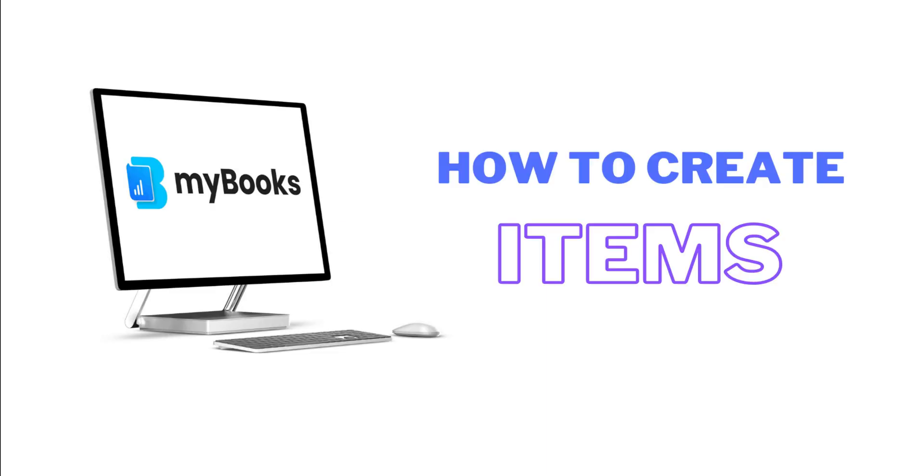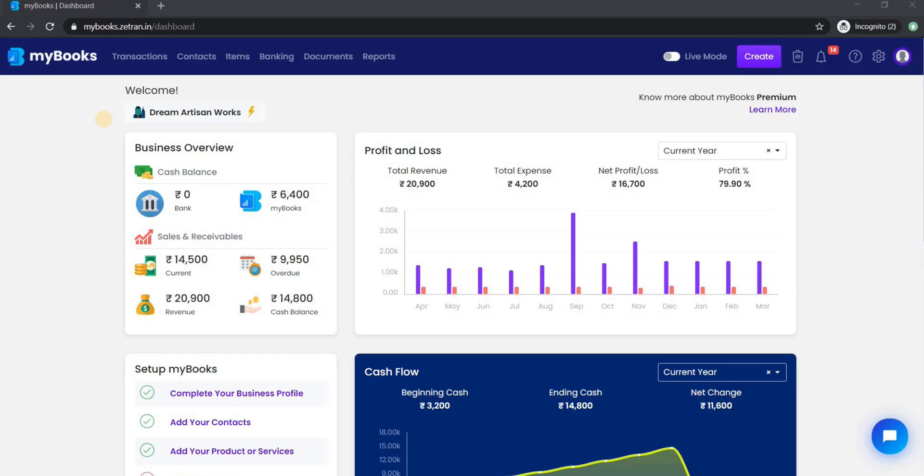Welcome to the mybooks accounting tutorial video. Let's take a look at how to create items in my books.